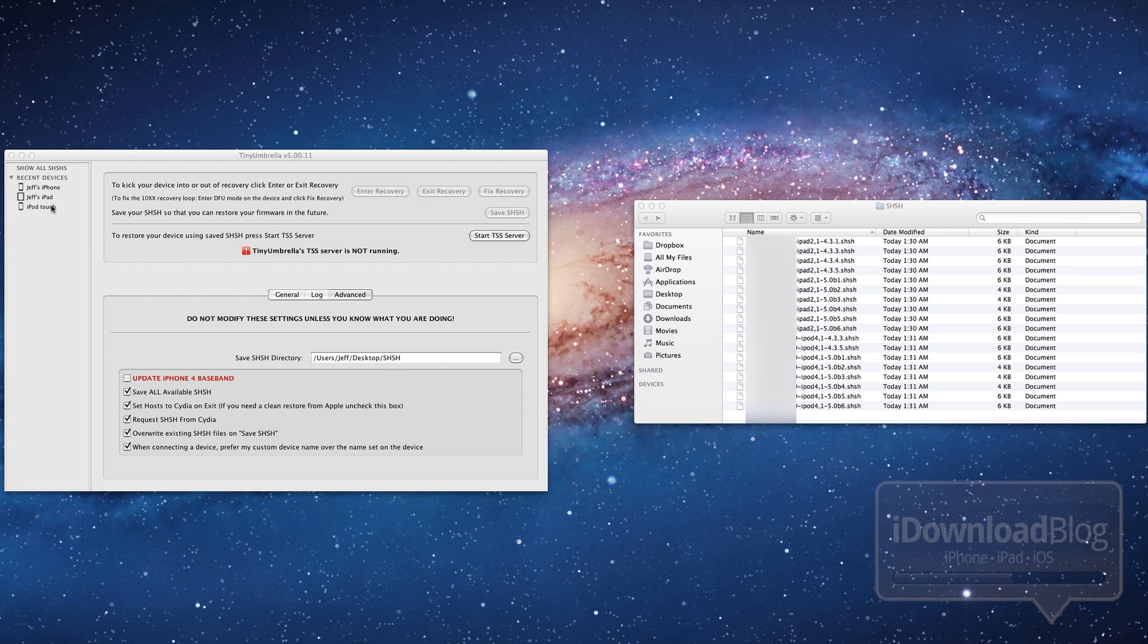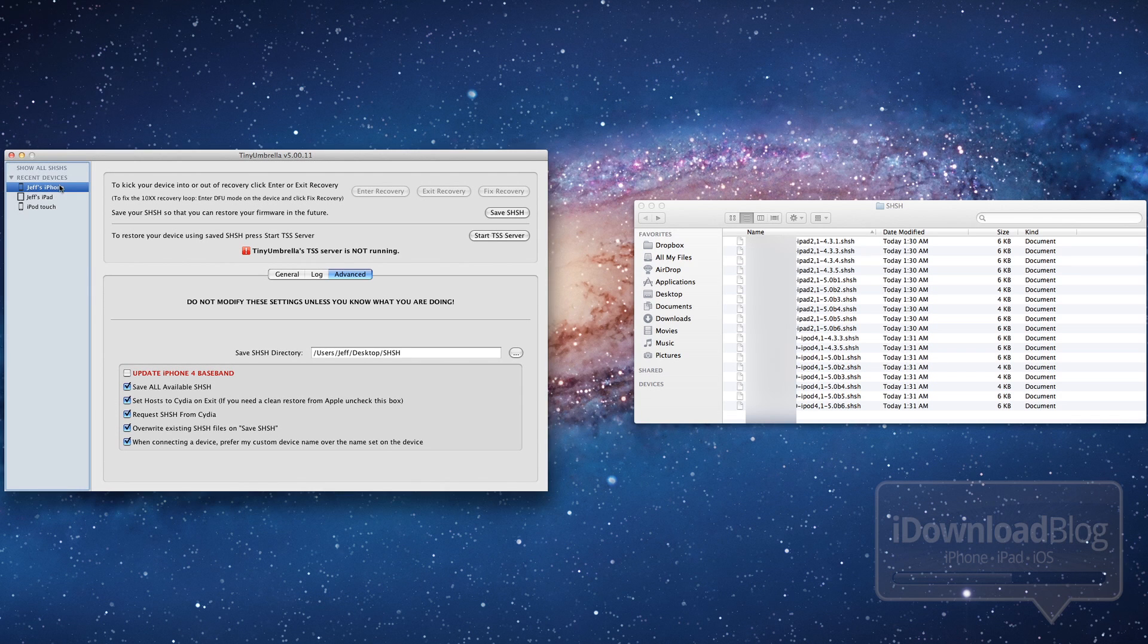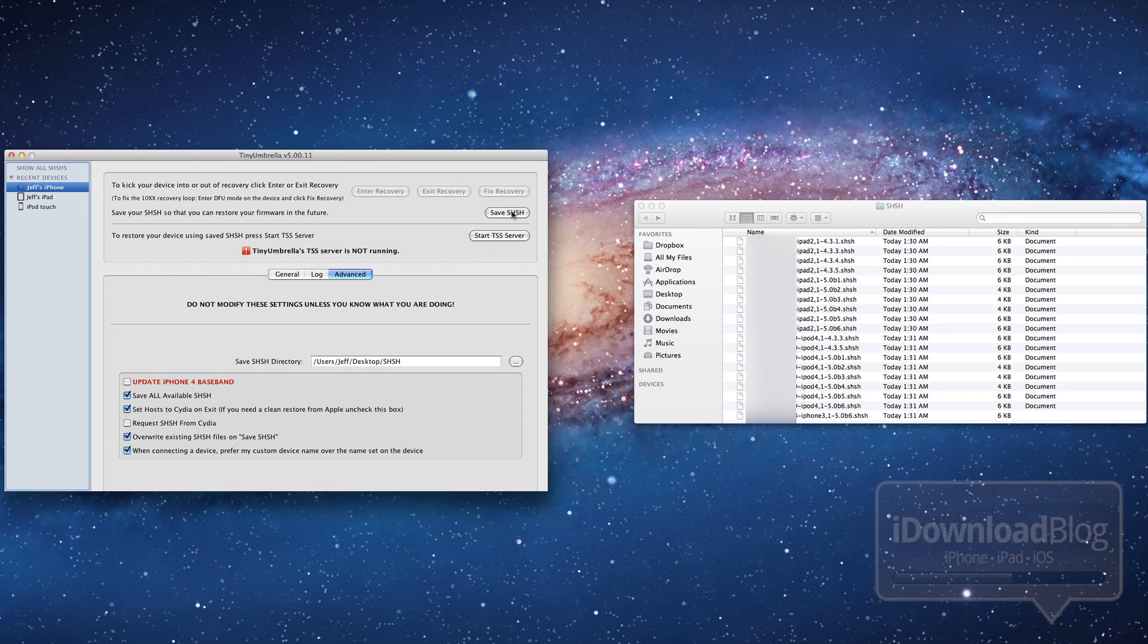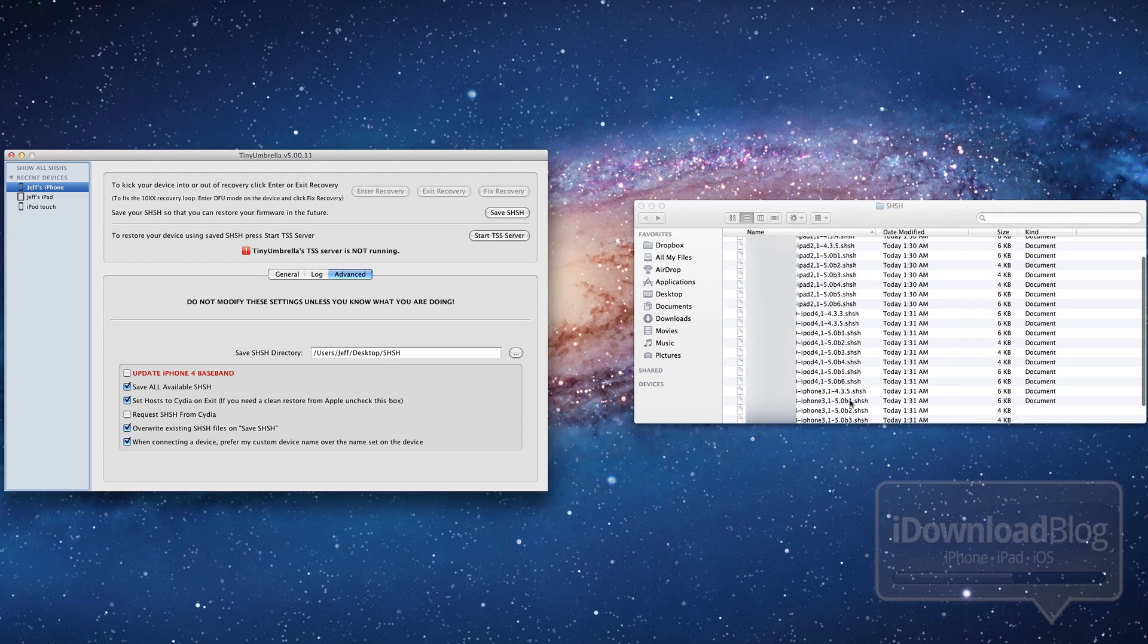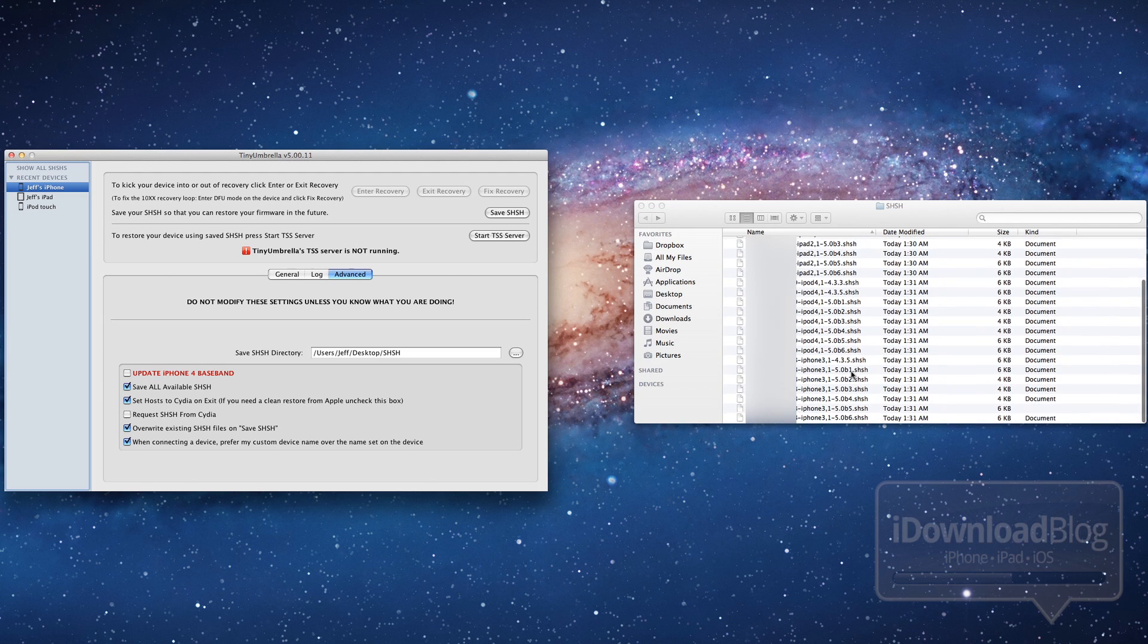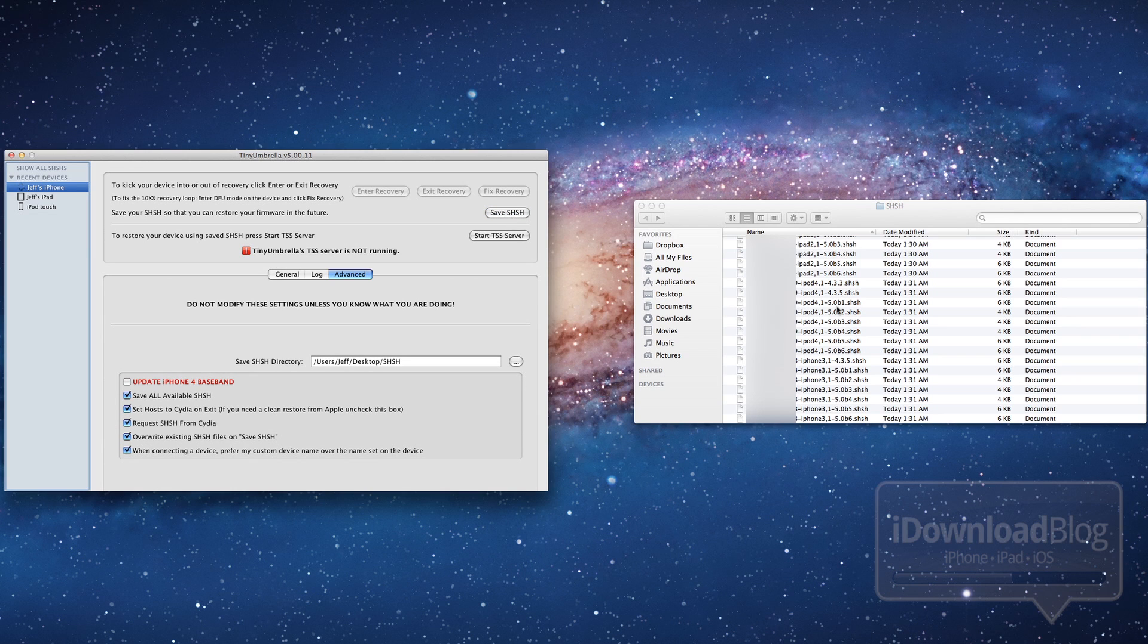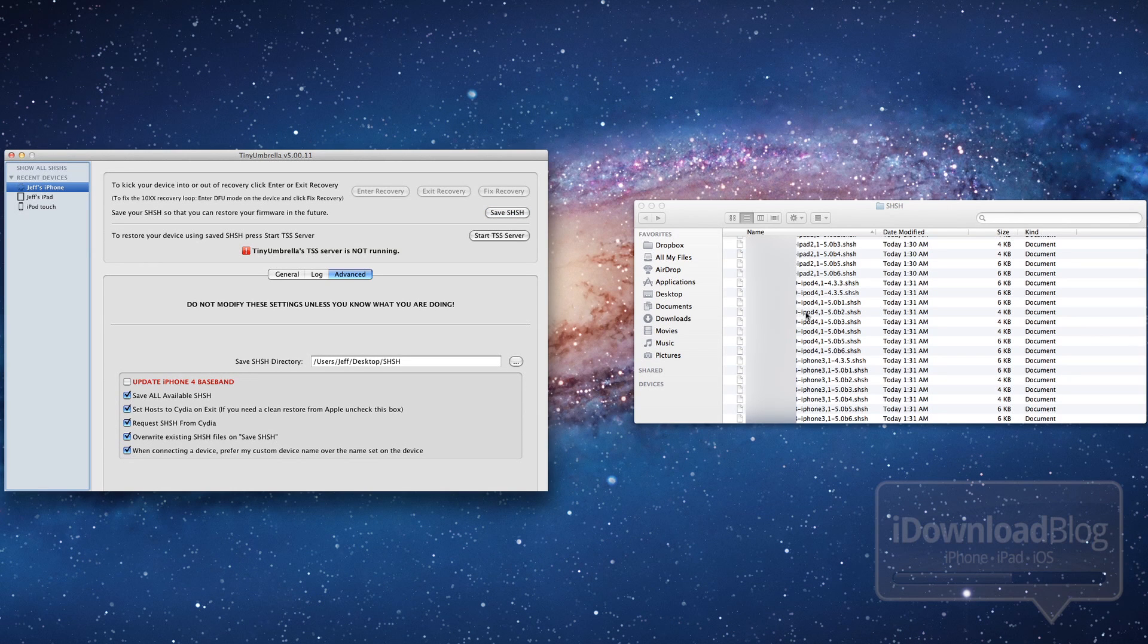That's what I like about Tiny Umbrella is because even if you don't have it plugged in, you can still get your SHSH blobs. So I'm going ahead and save those from Apple and of course it'll pull in all the beta firmware that Apple is still signing. And now I'm going to request them from Cydia. And you're going to pull in a ton here because I've had this iPhone 4 ever since launch.